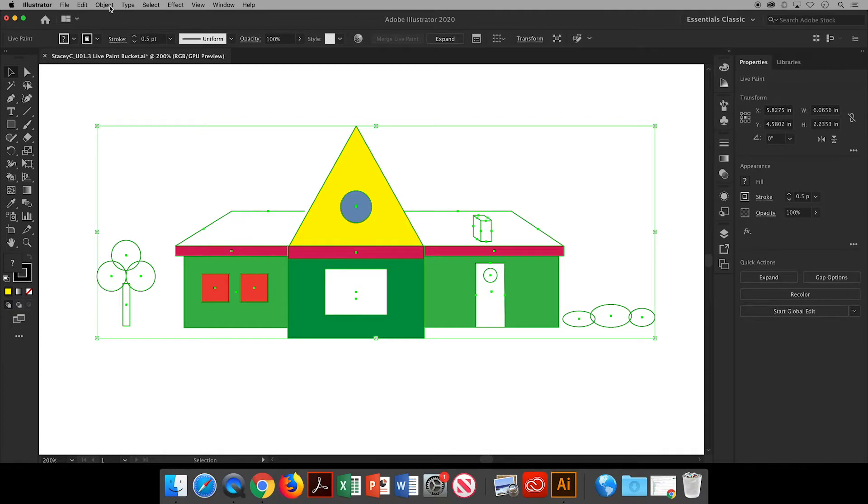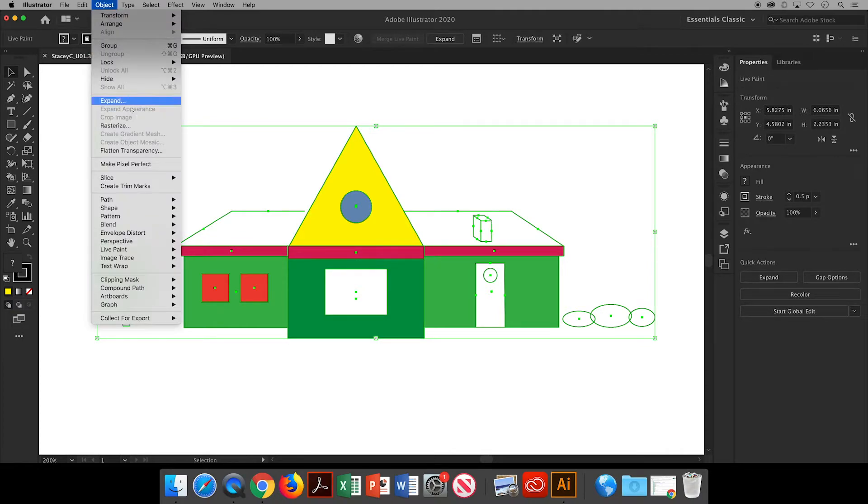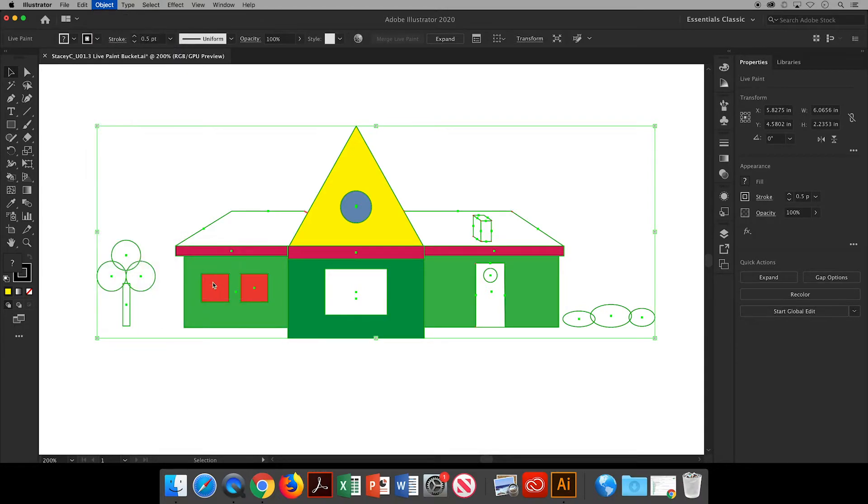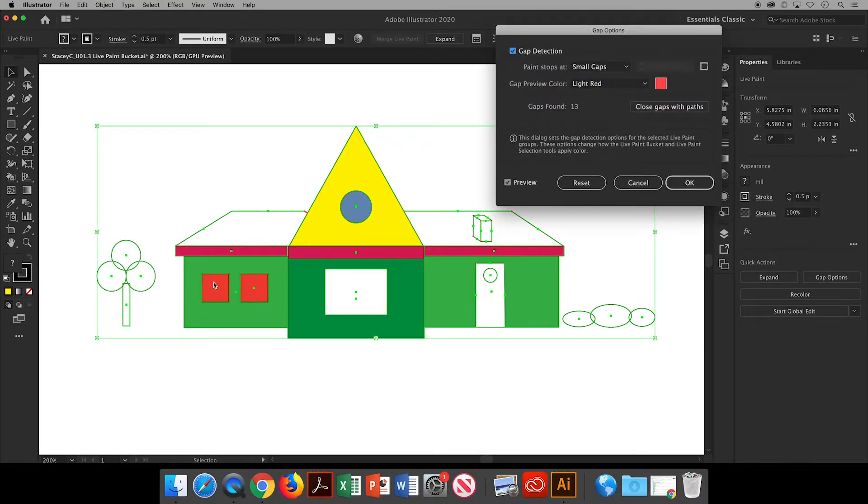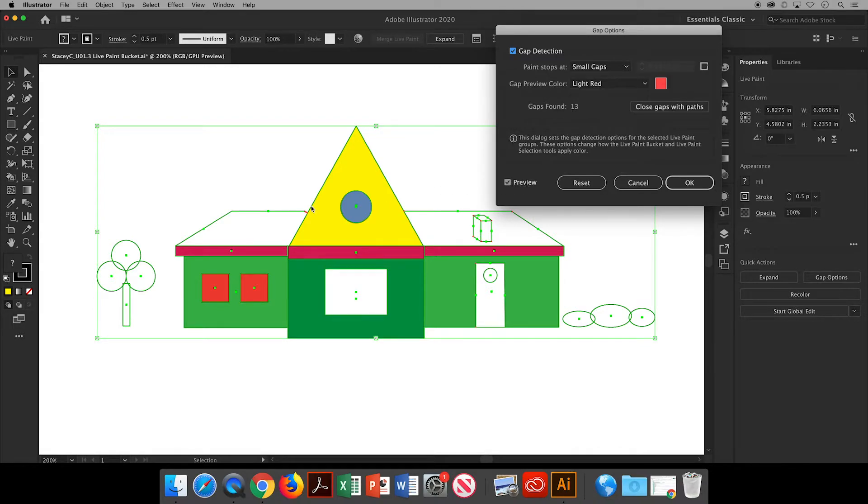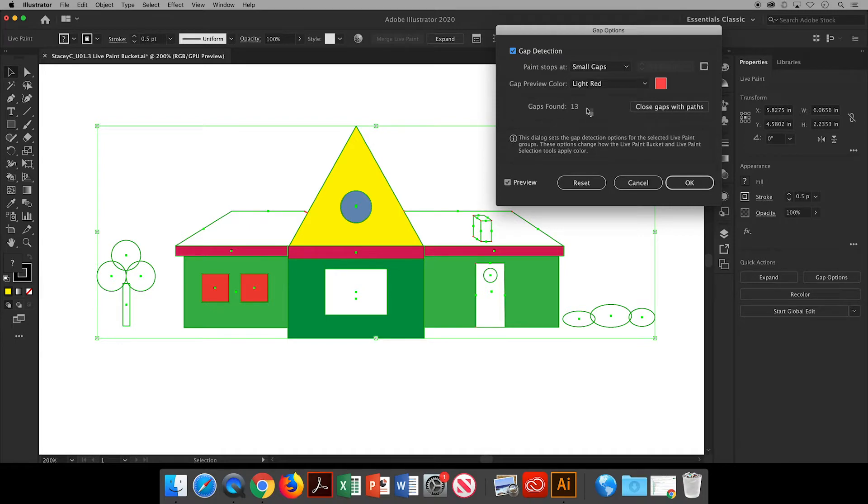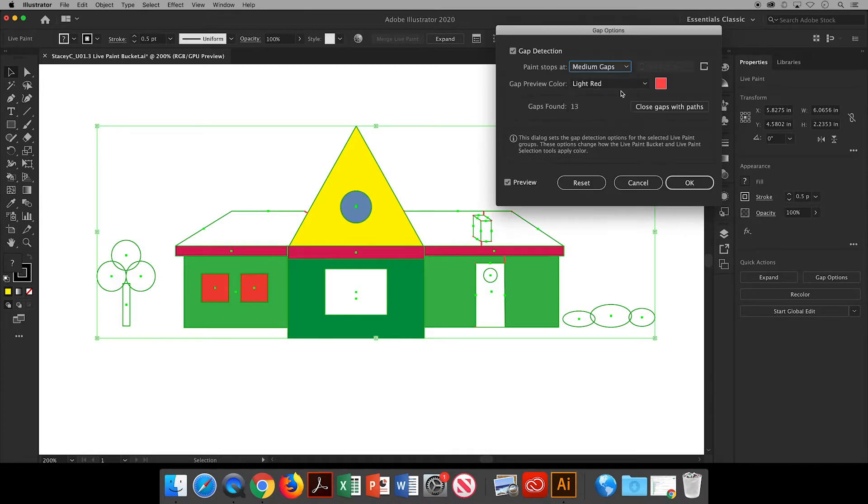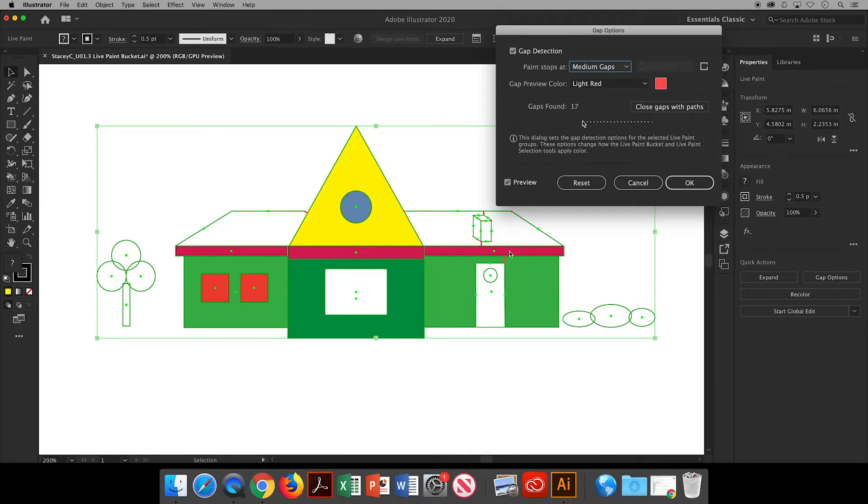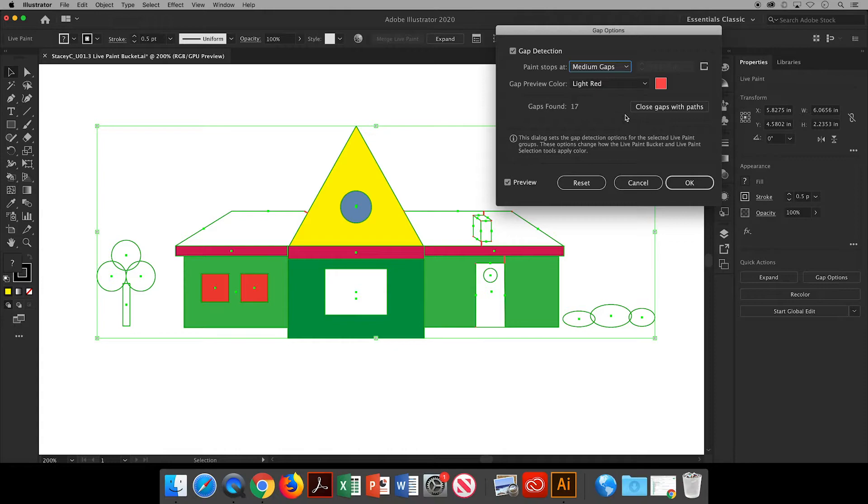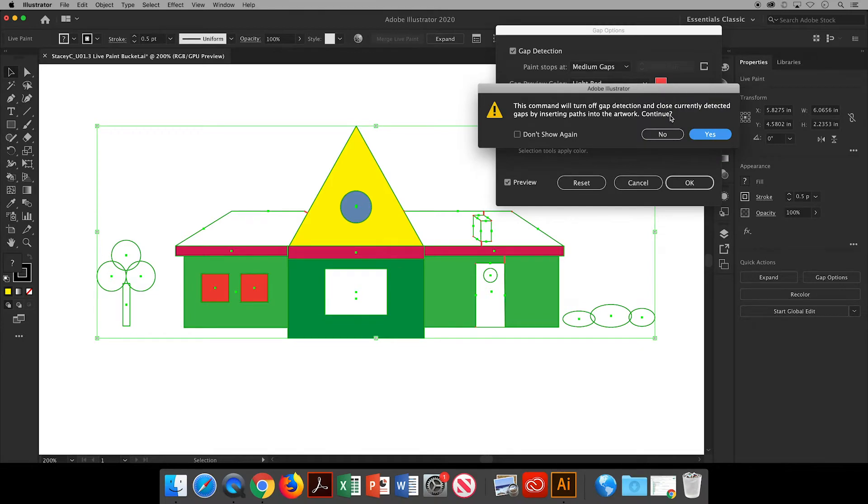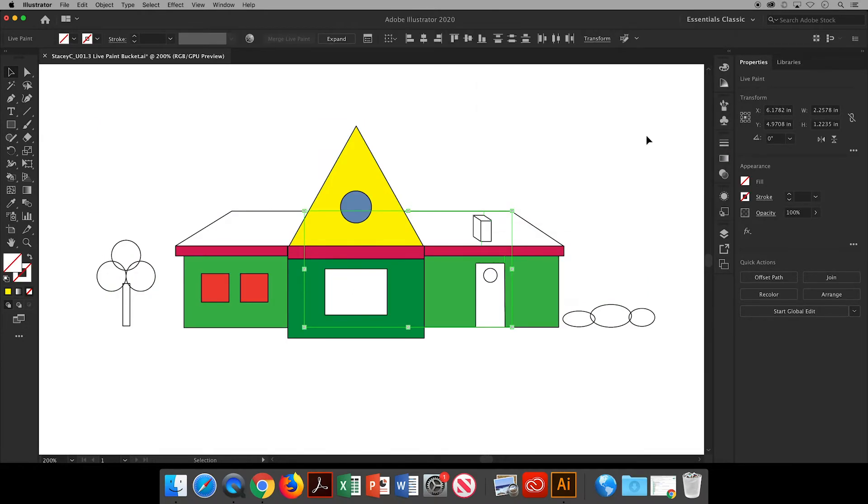So I want to have that object selected, go up to Object, Live Paint, and we're going to choose Gap Options. In this dialog box I can see that there are actually 13 gaps. With Preview checked, I can see them indicated in light red on my drawing. Luckily, live paint bucket was automatically ignoring some small gaps or I wouldn't have been able to color anything in. If this gap on the roof wasn't being identified in red, I could choose a medium or large indication of gaps, but you can see it's also marking gaps between the chimney and the roof line. So you could close these by hand, but instead I'm going to have Illustrator close all the gaps for me and say yes.